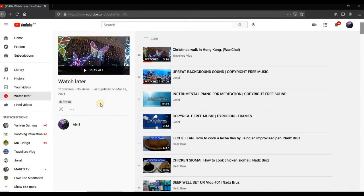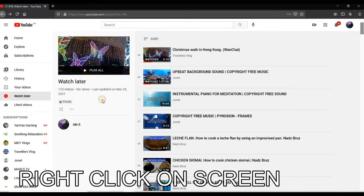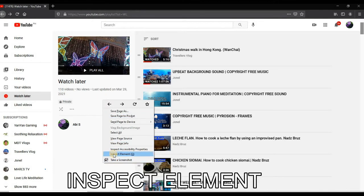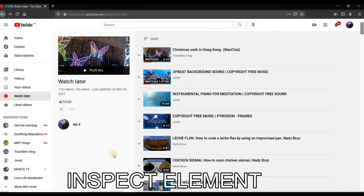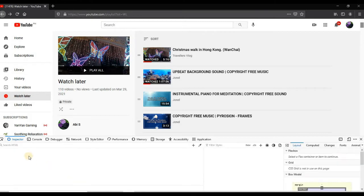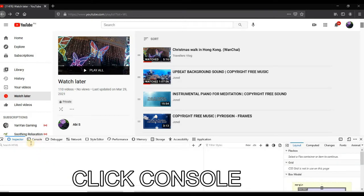Let's go ahead and right-click on our screen in our Watch Later, then inspect element, and then find the console here.